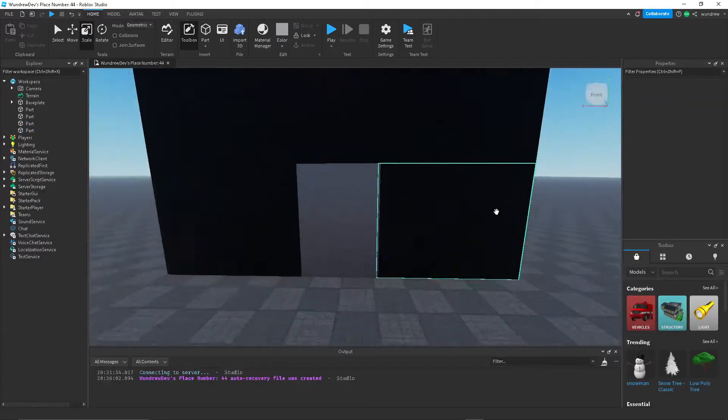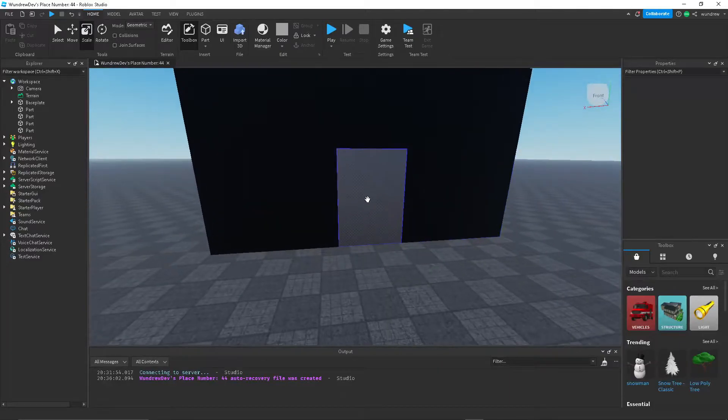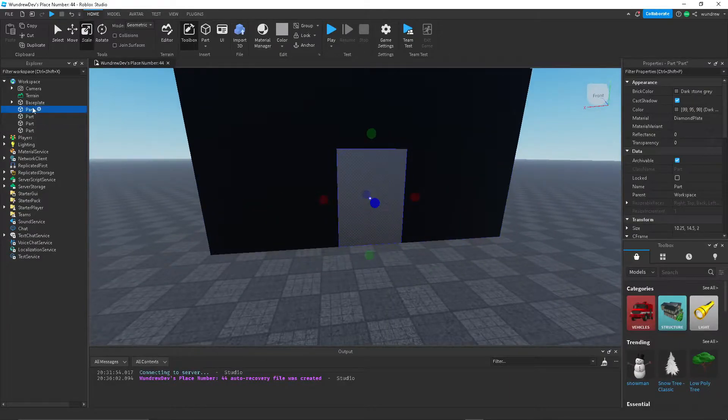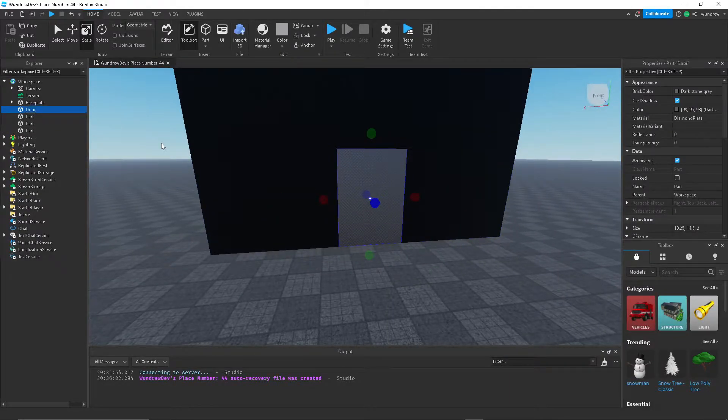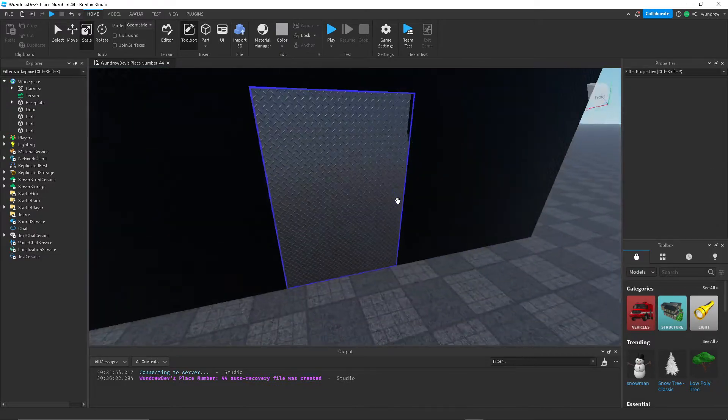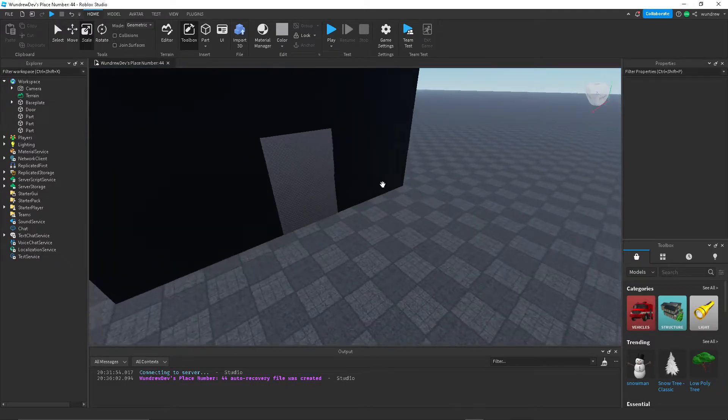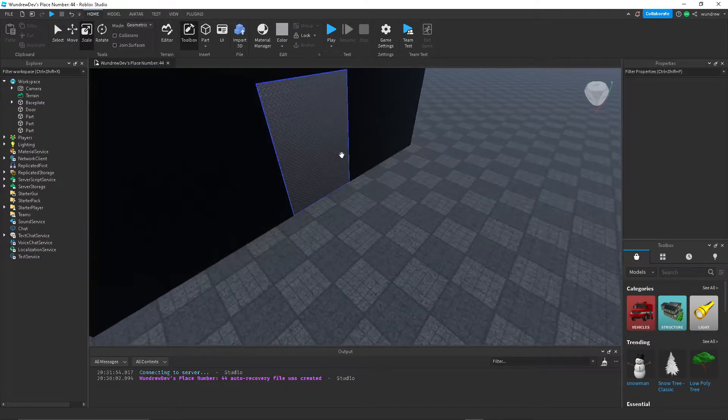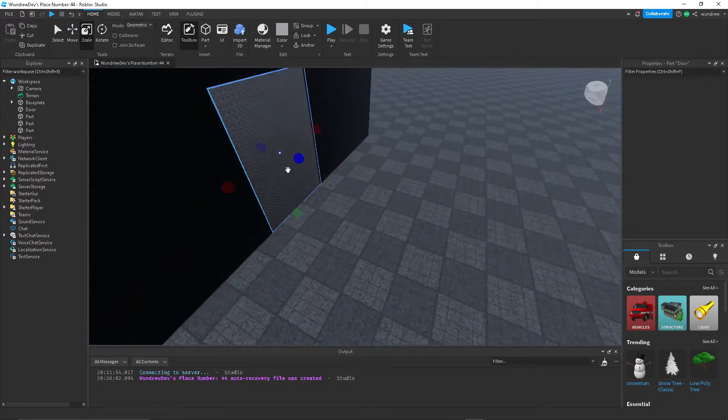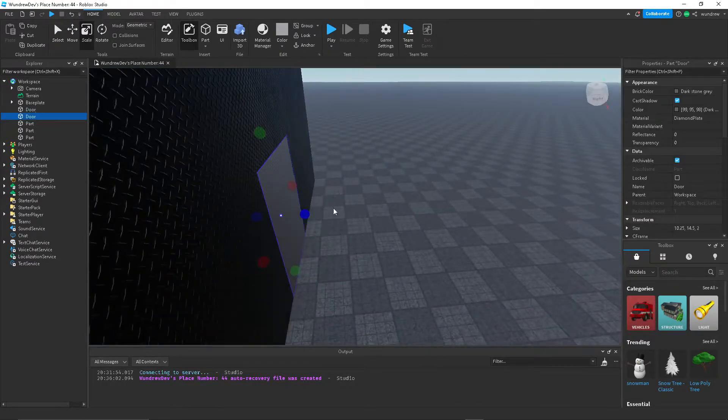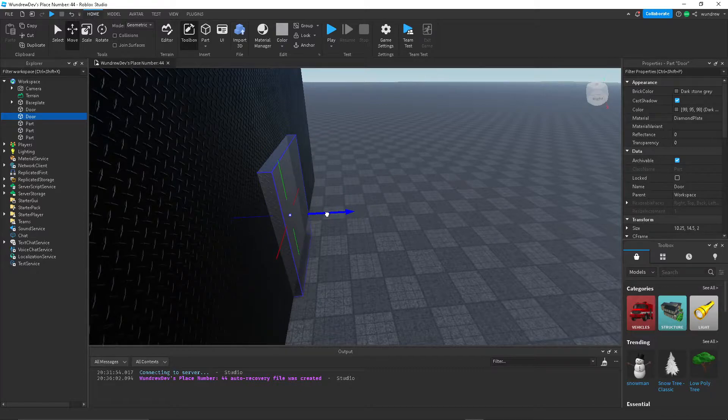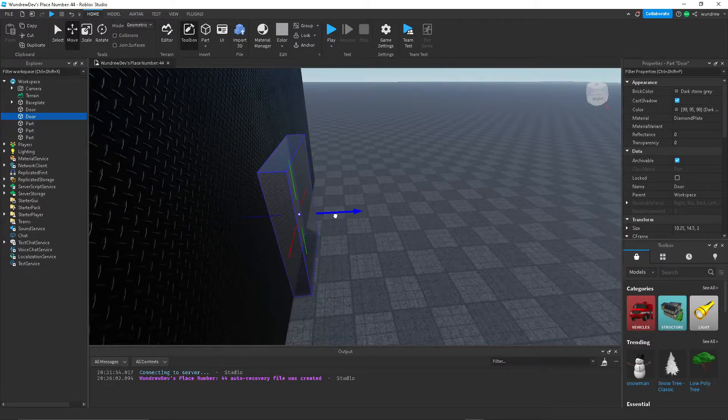So that looks pretty good I'd say. I'm going to name this part to door so that I can edit the part inside of the script. And then I'm going to create a duplicate of this.